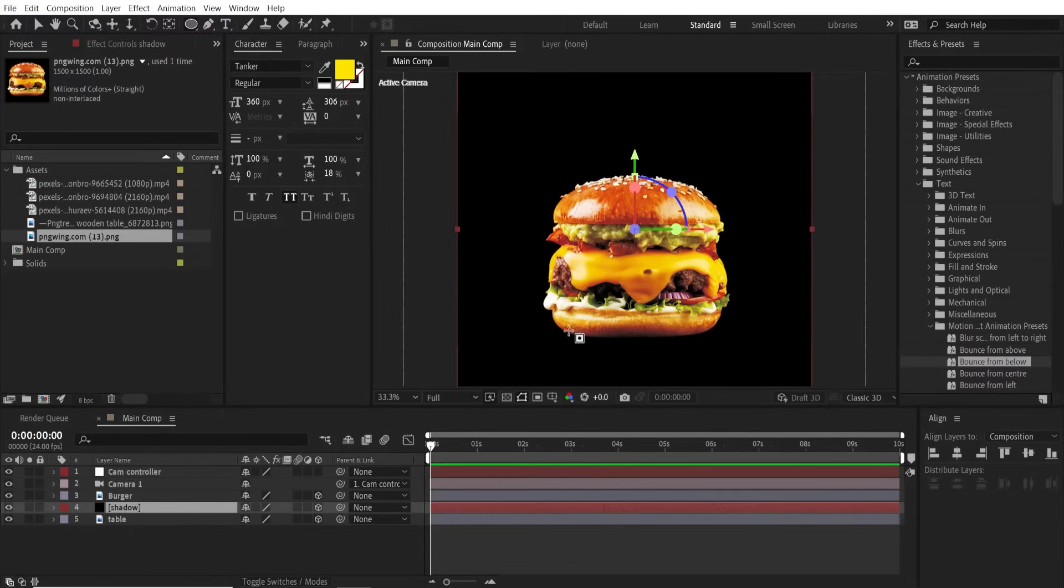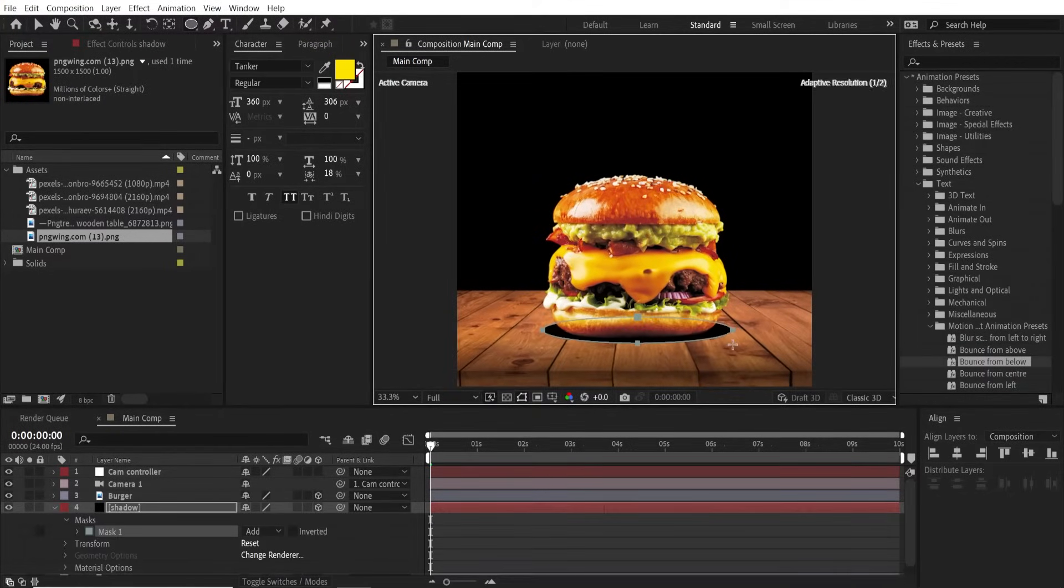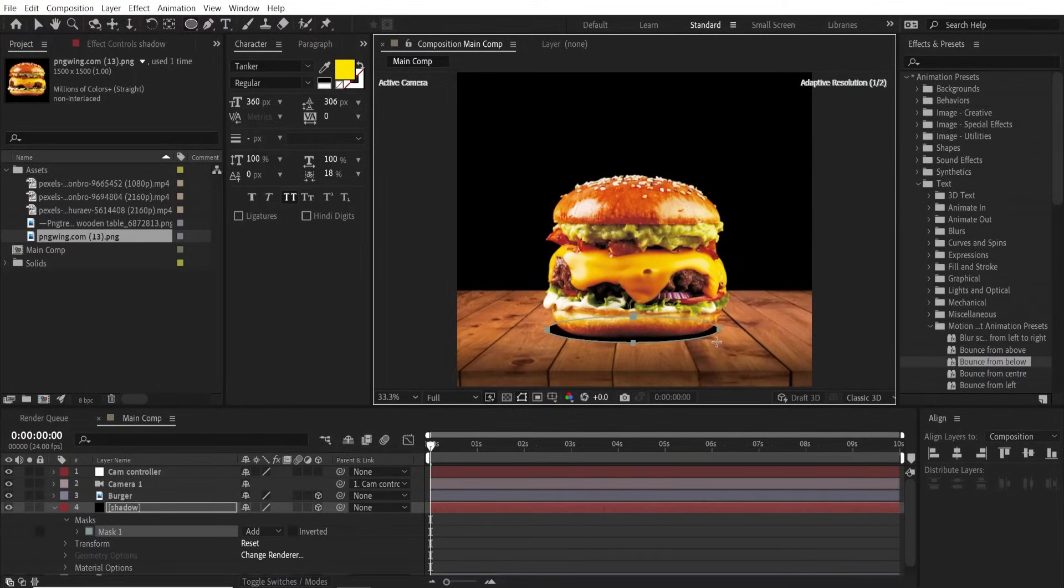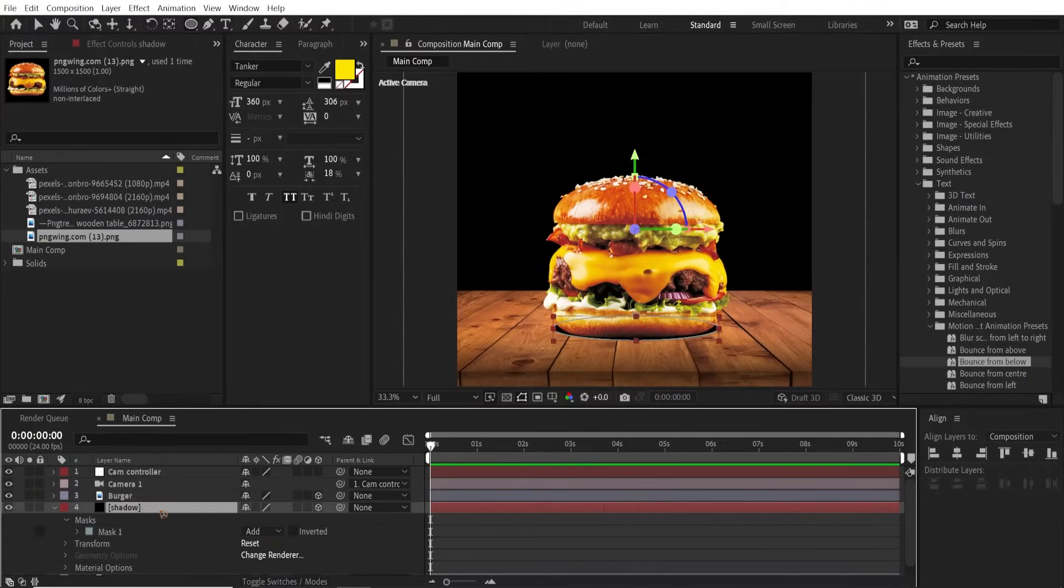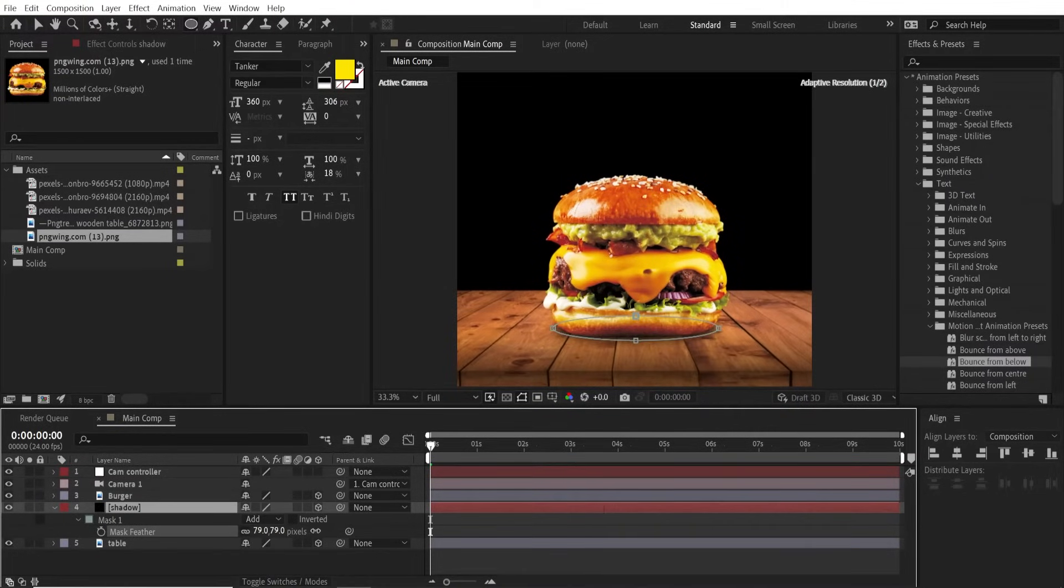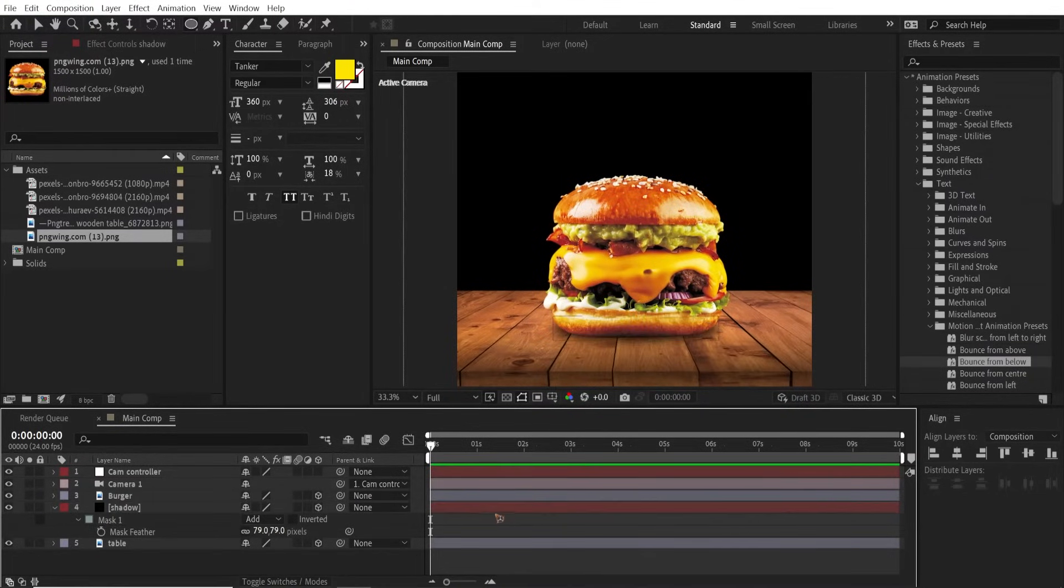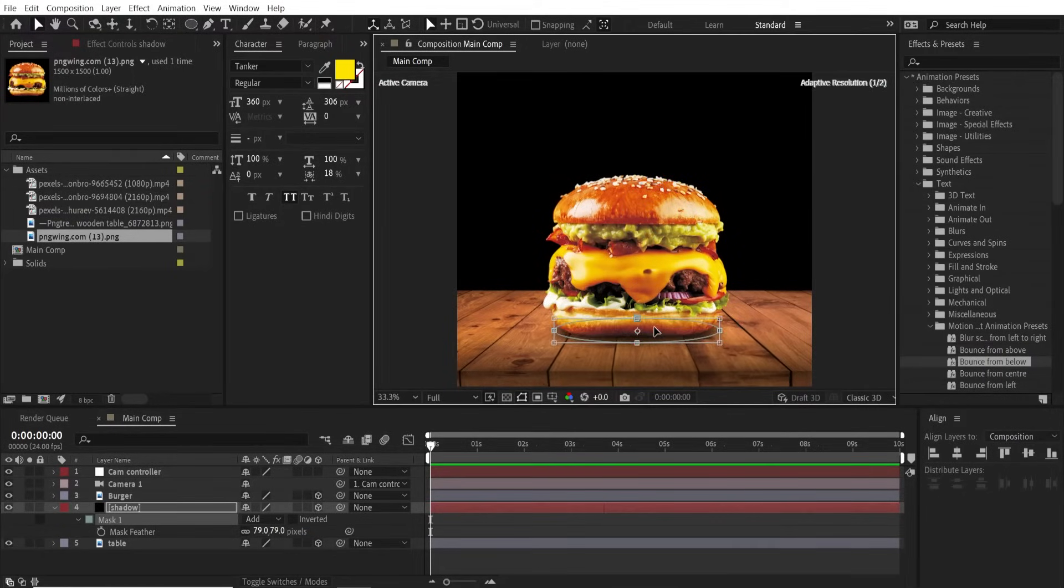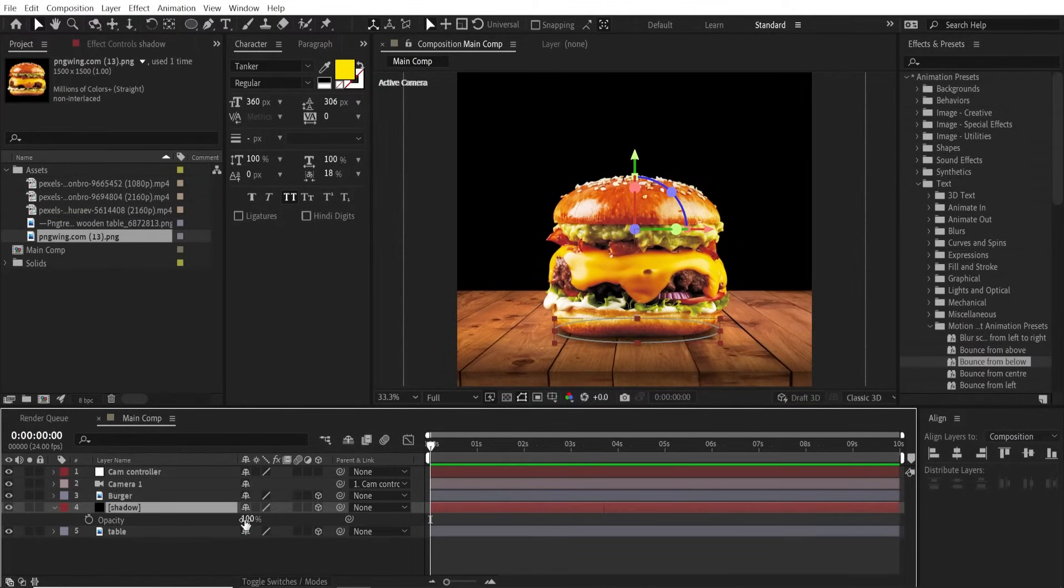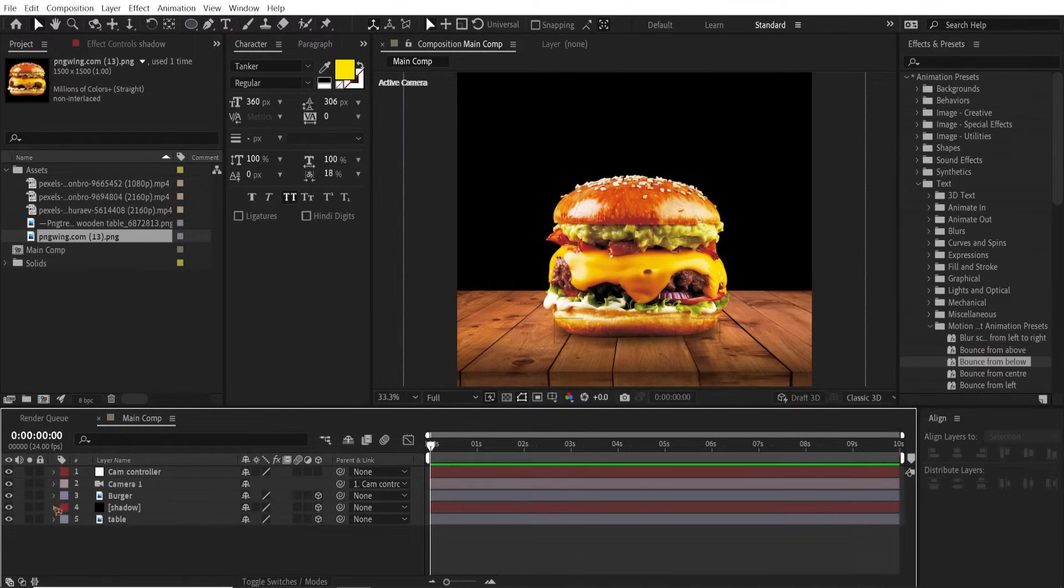Select this ellipse tool and draw an ellipse right here so that this will be the shadow of the burger. Hit F to bring up the feather and feather the mask. Hit T on the keyboard to bring up the opacity and set this opacity to around 80.